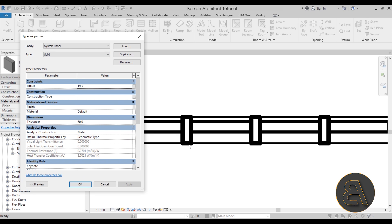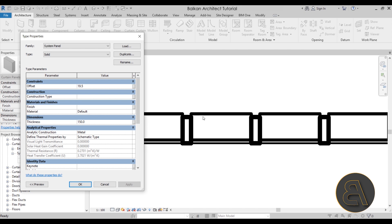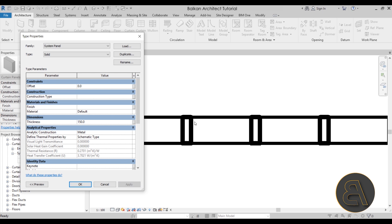Change the thickness to 150 mm to match the mullion depth, then click Apply. You'll see it's offset to the outside, so change the offset from 19.5 to 0 and click Apply again. Now it's perfectly flush.